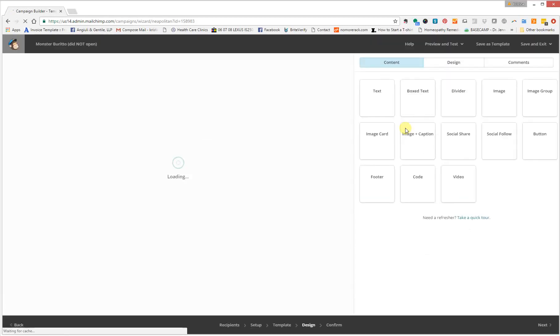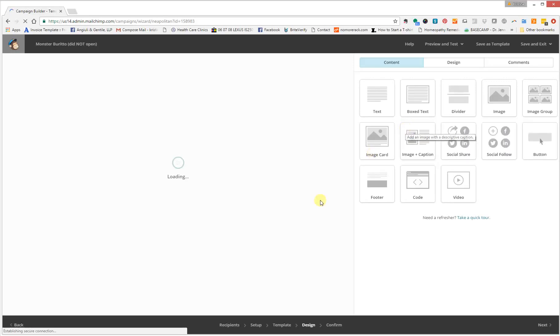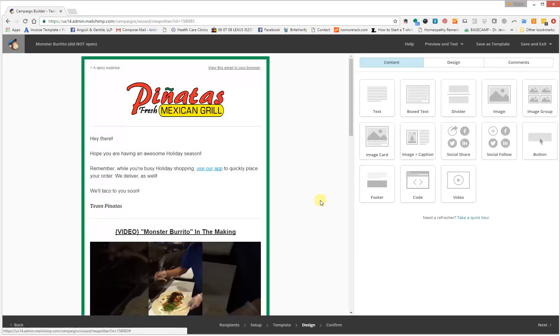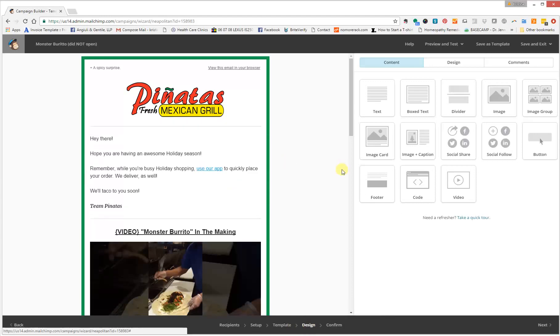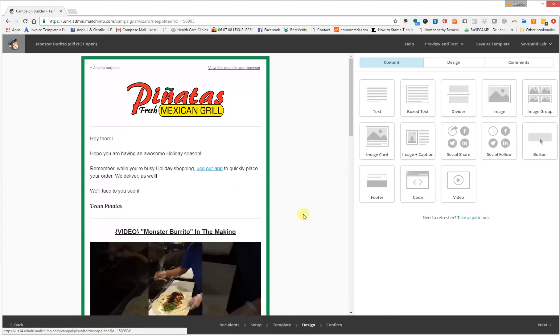So once it loads, it might be at different spots depending on the last spot that you were left off in editing your campaign. So just in case it's anywhere other than design, on the bottom left, click on design and it will take you to this page, which is where we're going to add the table of contents.